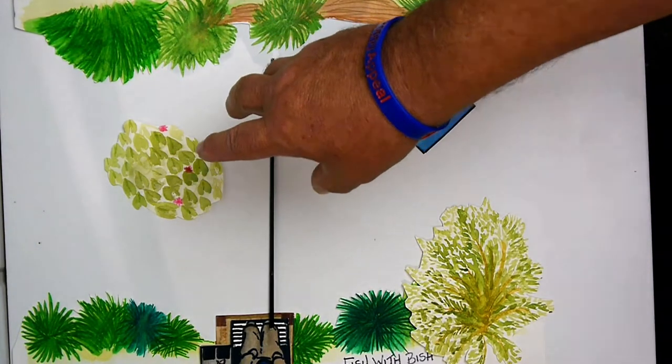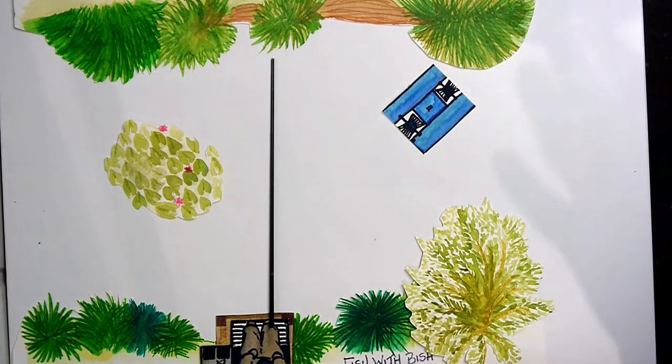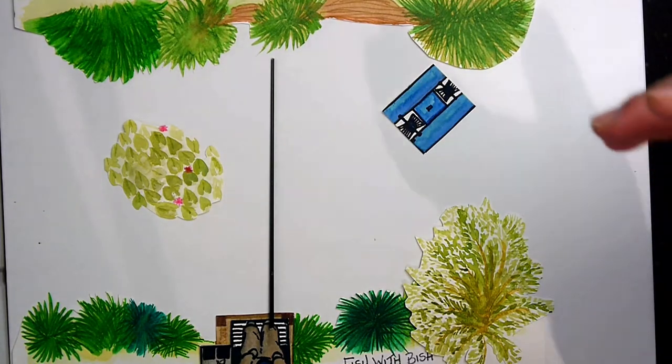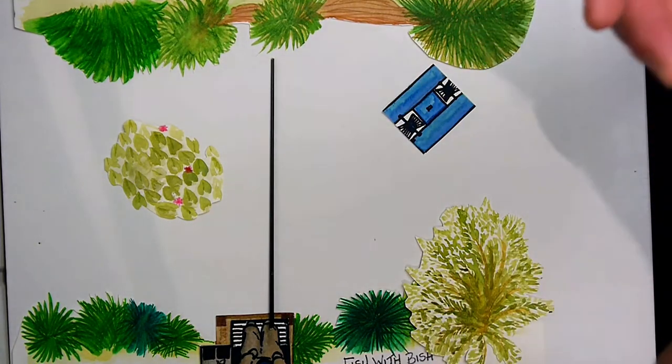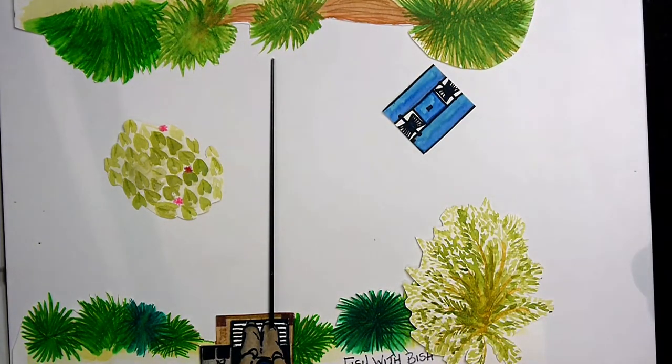But underneath the water, you should also be looking for rocks, stones, flat areas, gravel, sand, all those kind of things.